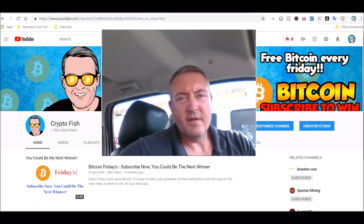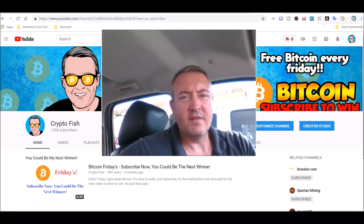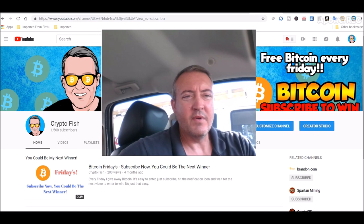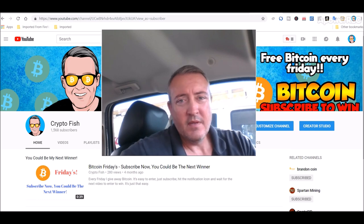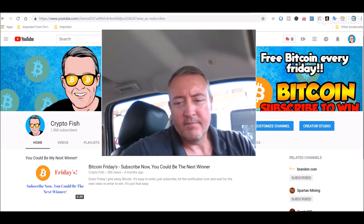Hey guys, Shane here, CryptoFish YouTube channel. So today we have a little Elliott coin review and mining tutorial.